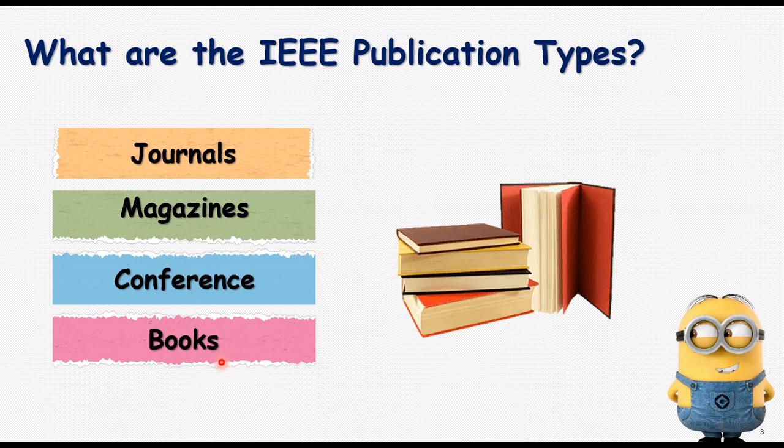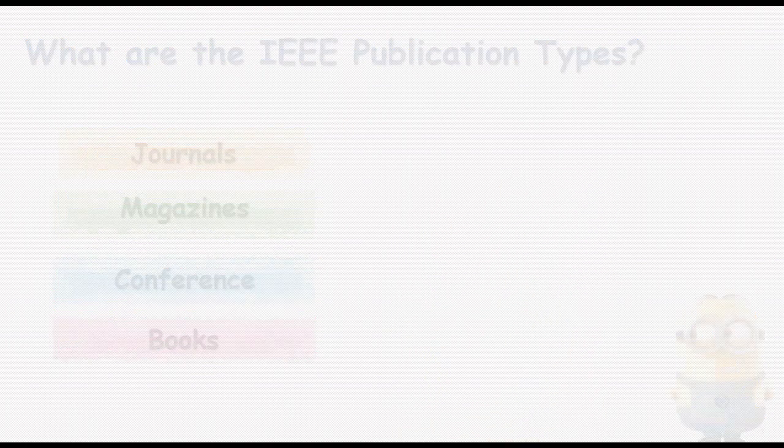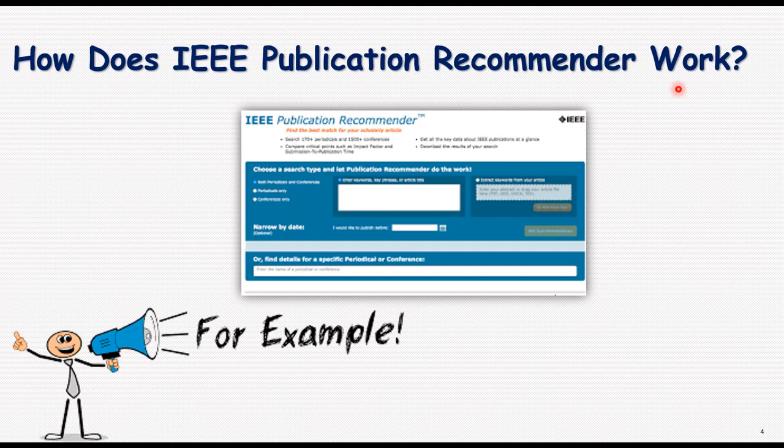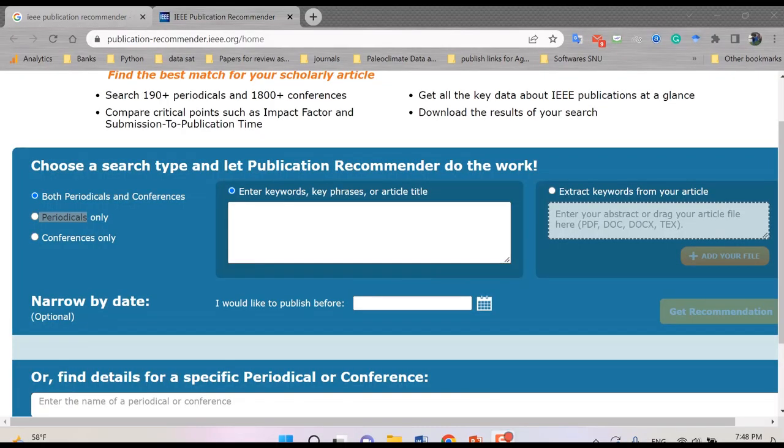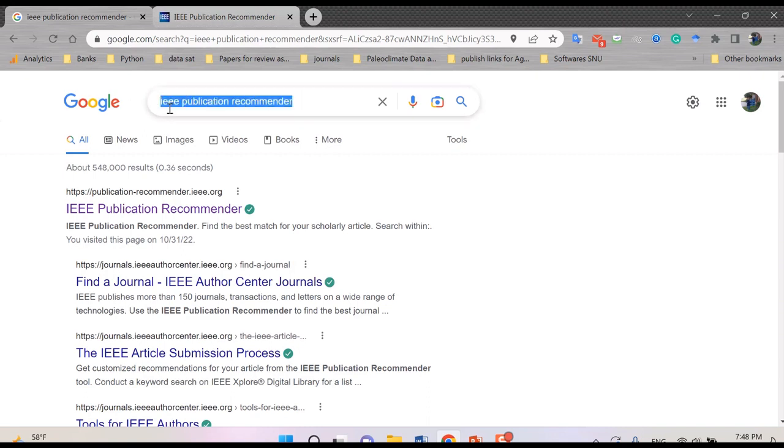Anyhow, if we want to know how does IEEE publication recommender work, it would be good for an example to start with this website. It is our ultimate aim in this video. So if you go to Google and type IEEE publication recommender, then you can find the first item.